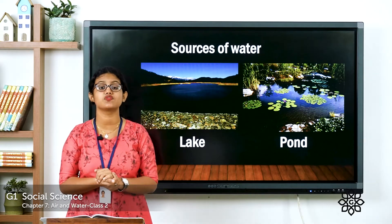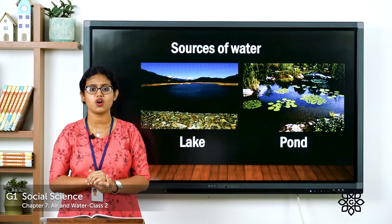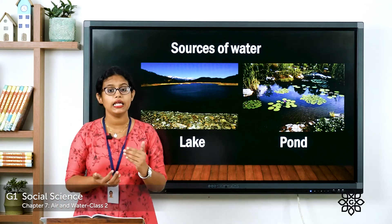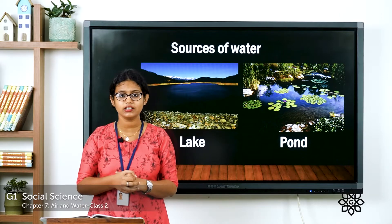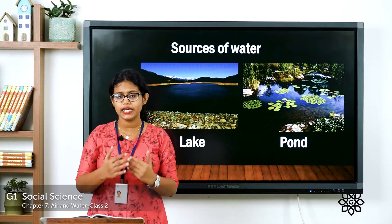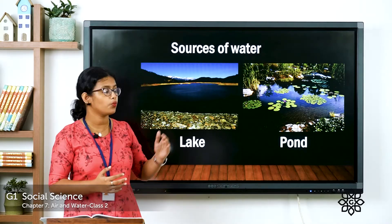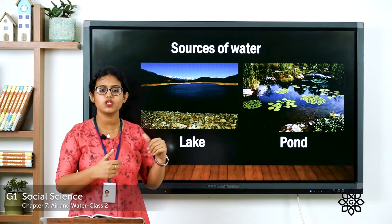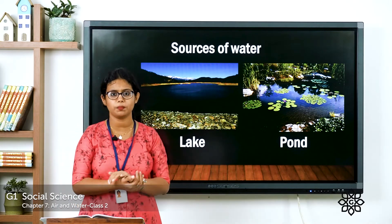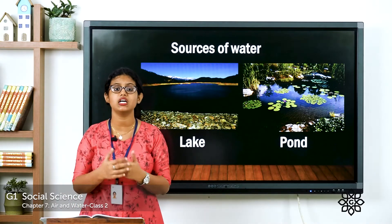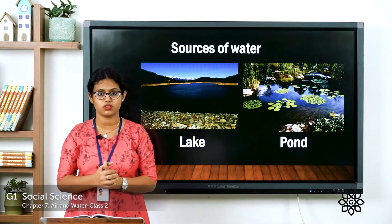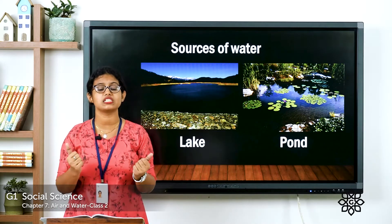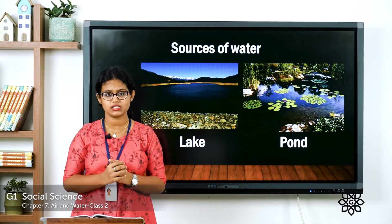We need to see the different sources of water. The first one is a lake. Have you seen a lake? A lake is a water body which has land on all sides. If you closely observe the picture, or if you have seen a lake before, you can see it is a water body which has land on all sides.